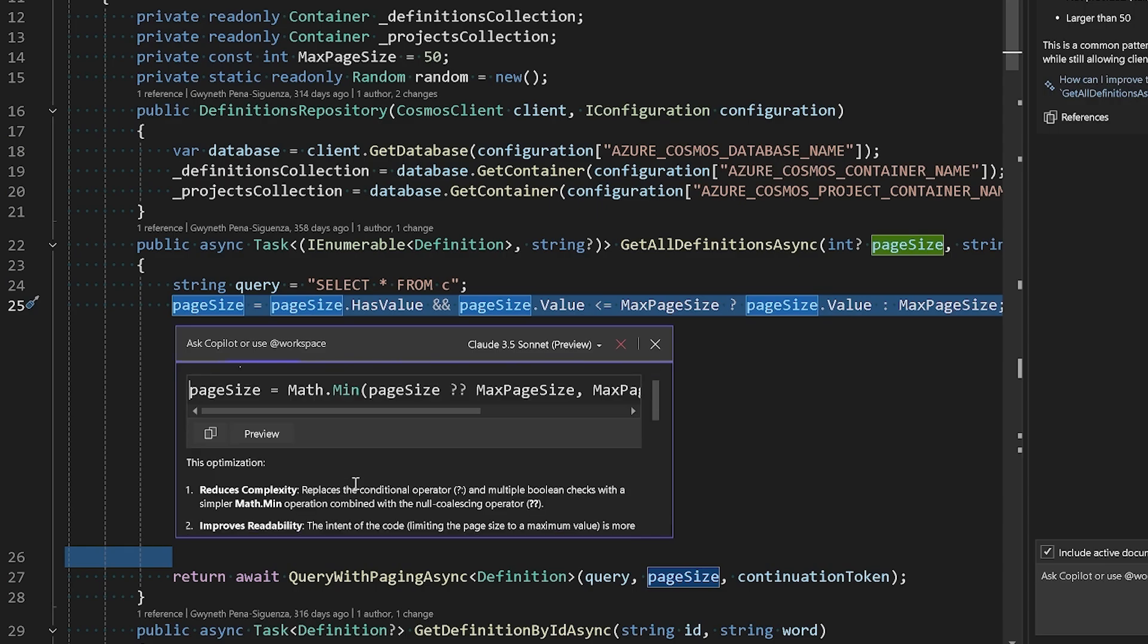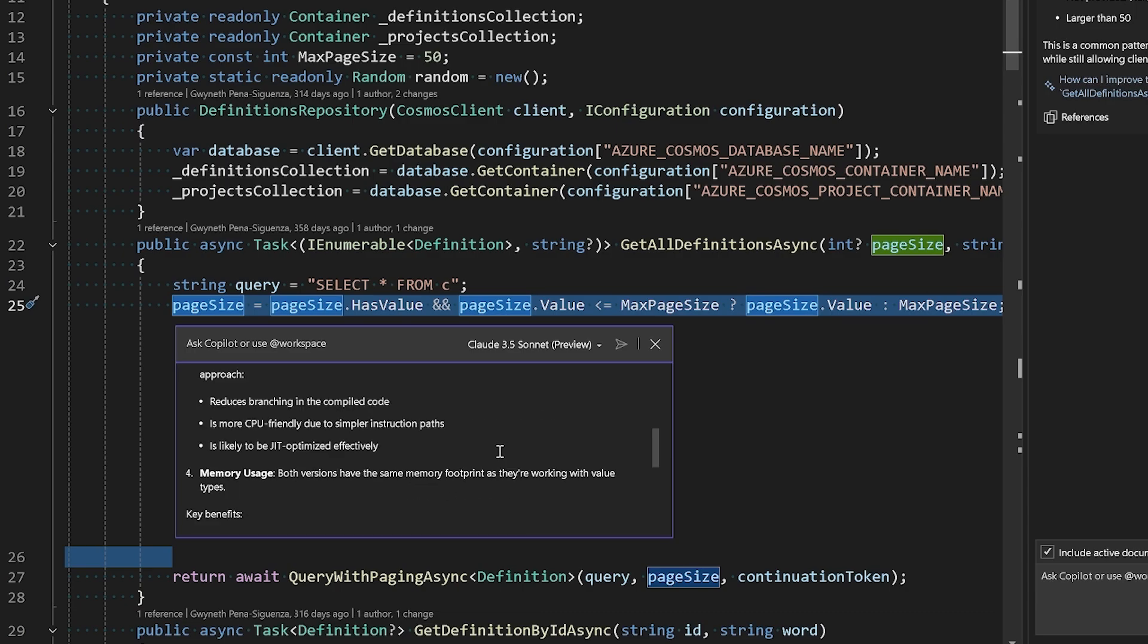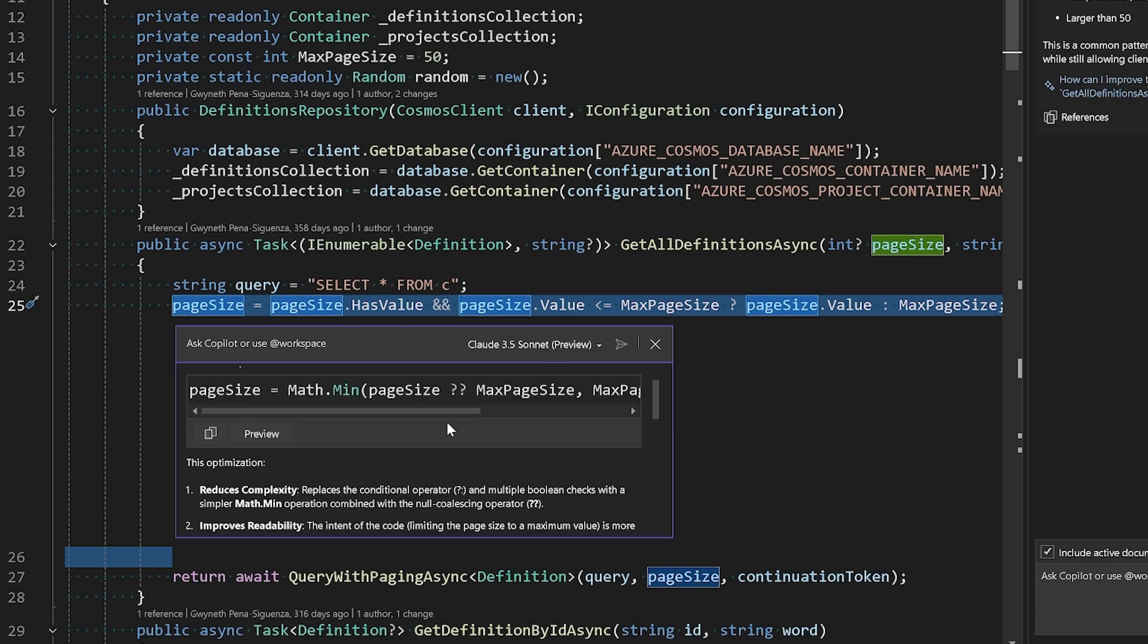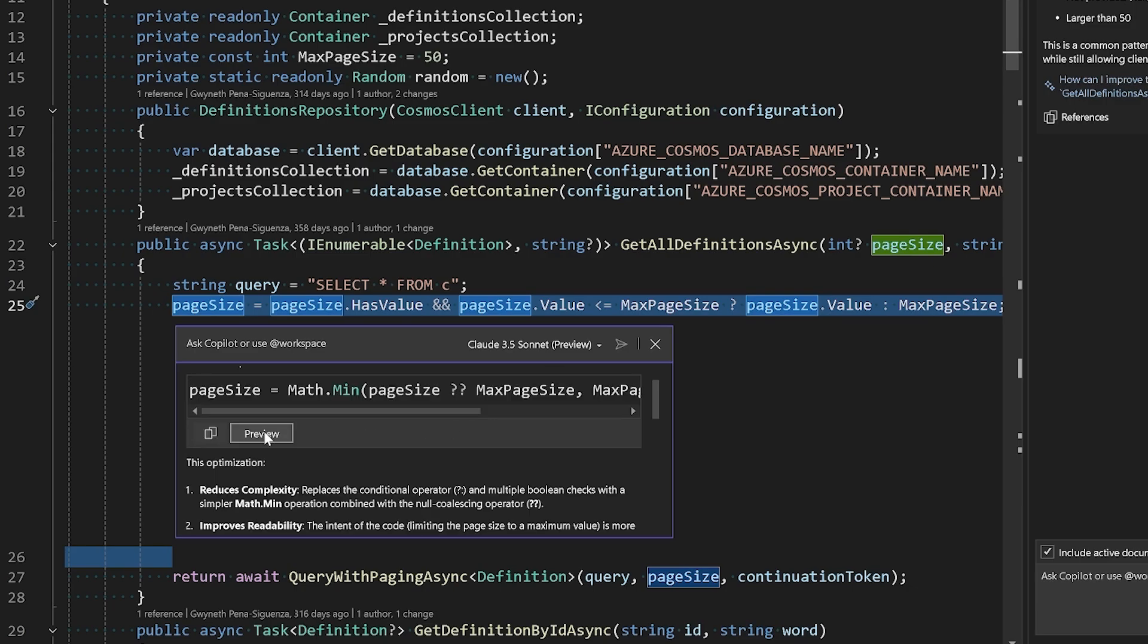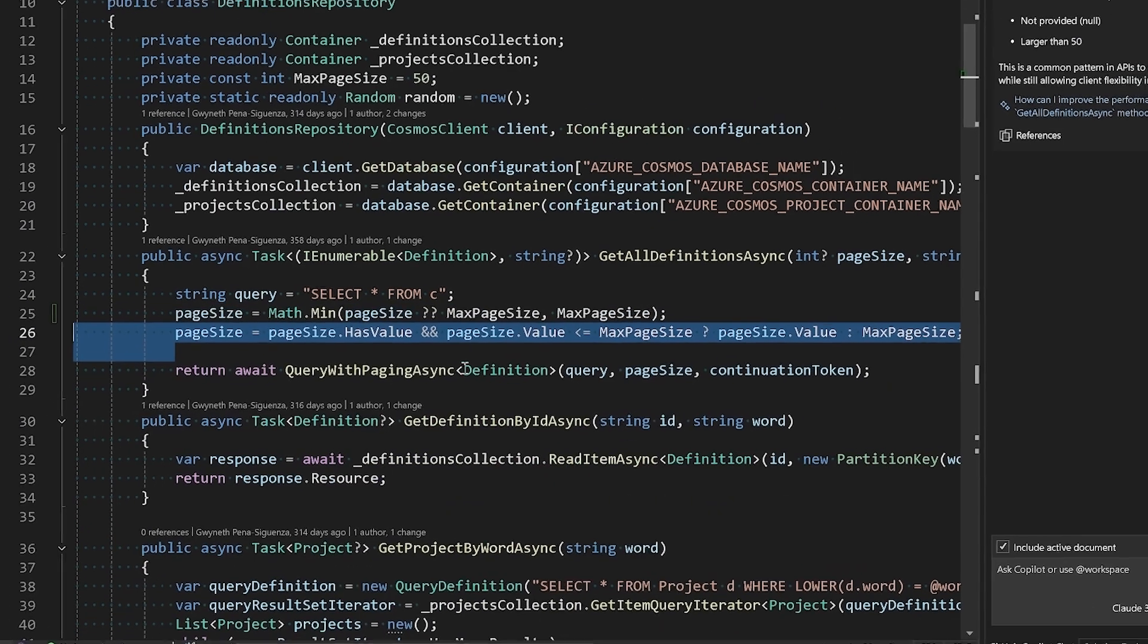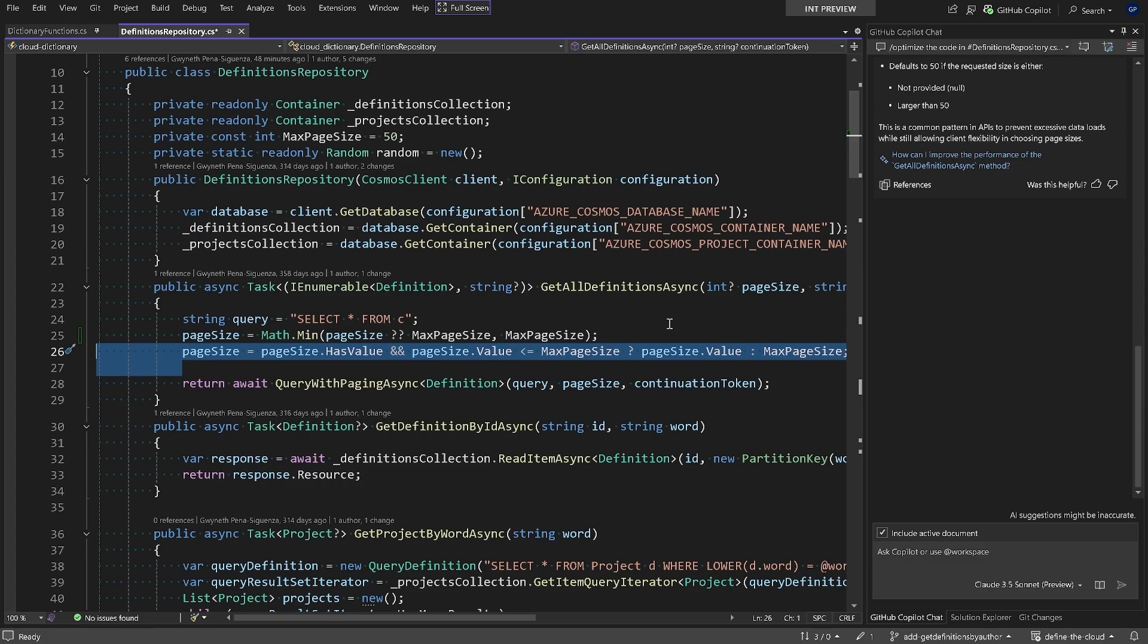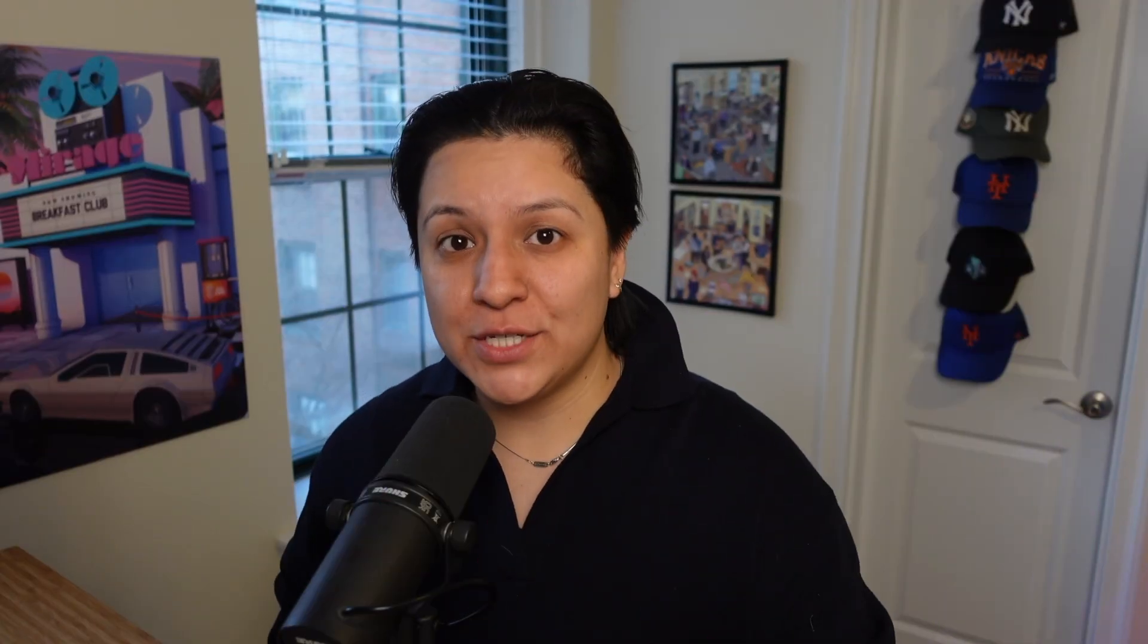Here's the optimized version of this selected code. Reduces complexity, improves readability. Performance impact is minimal, but is more CPU friendly. So from here I can hit preview to just look at the changes, and then I can hit accept. I highly recommend you check out all of these slash commands as they all have their different functionalities and are meant to help you with different tasks with your code.